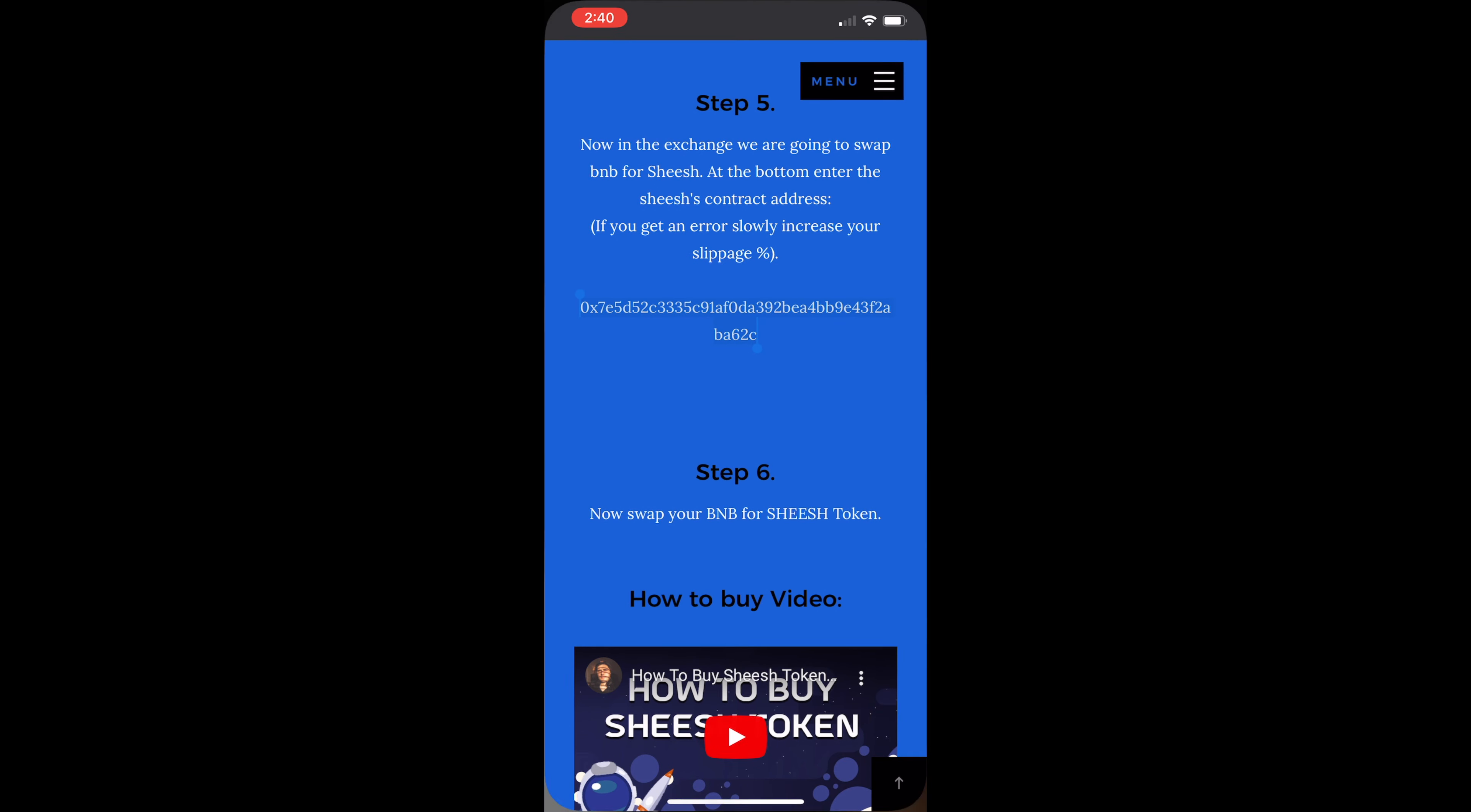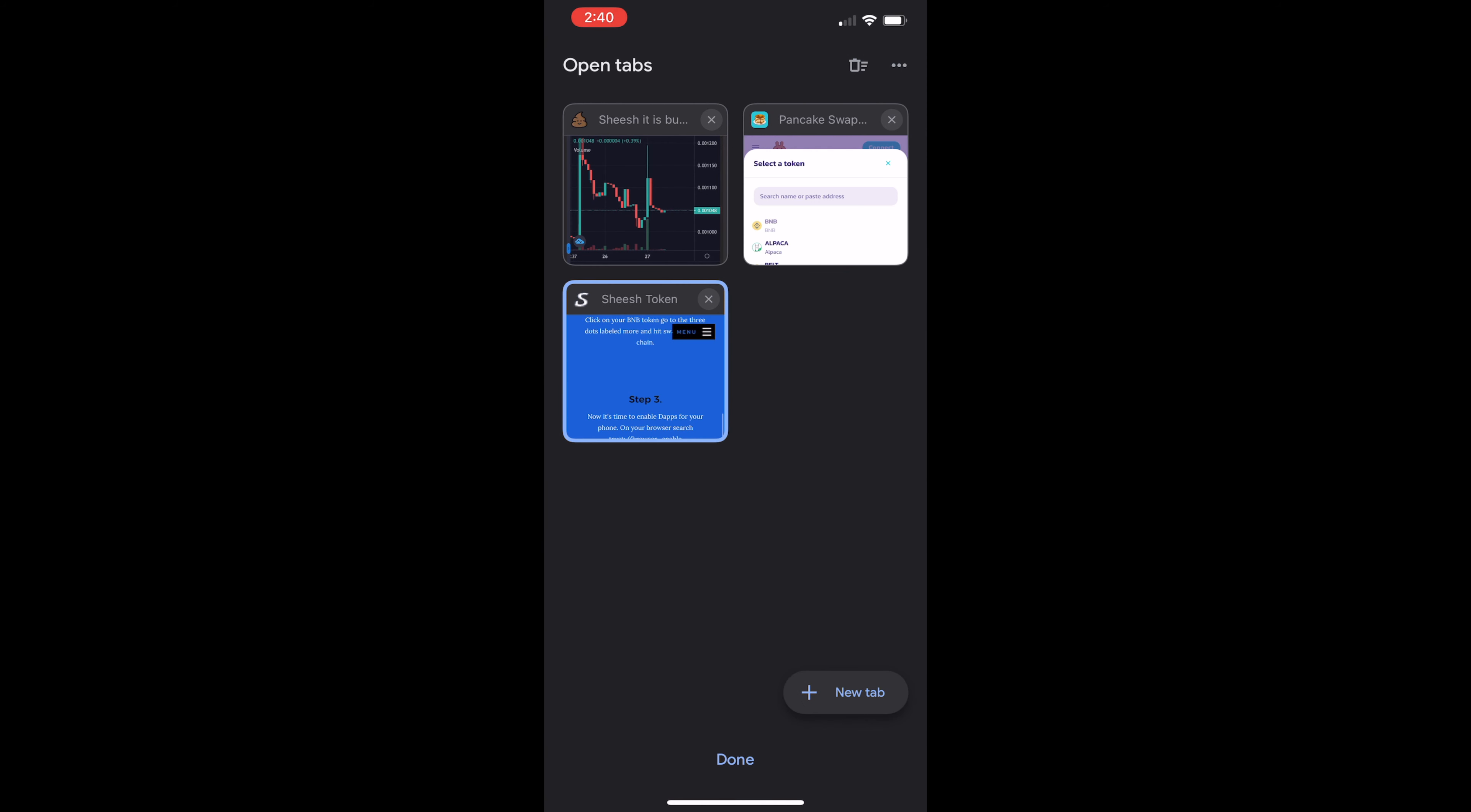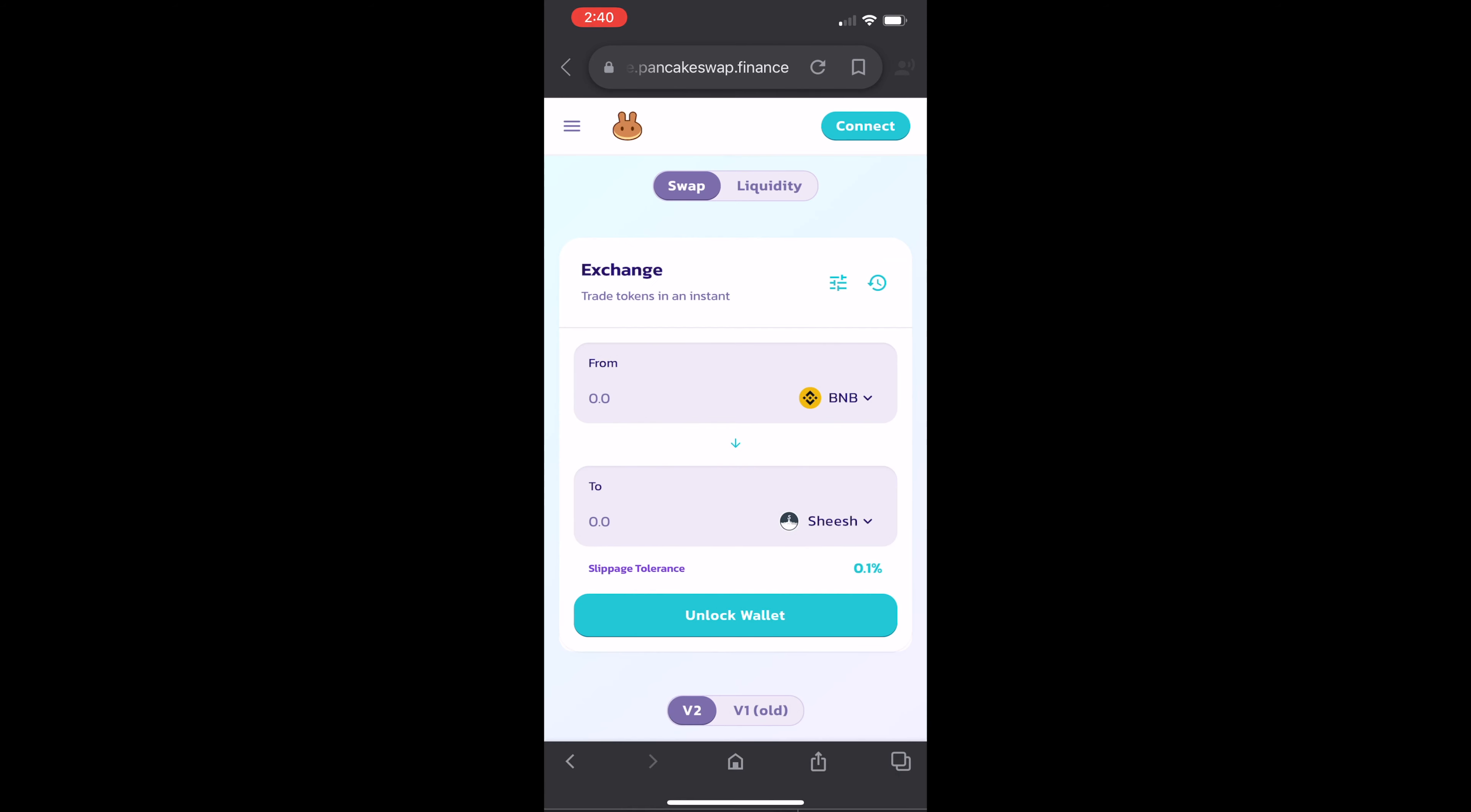Copy it and go back to PancakeSwap in the browser and paste it. And then your Sheesh address or your Sheesh token will pop up.